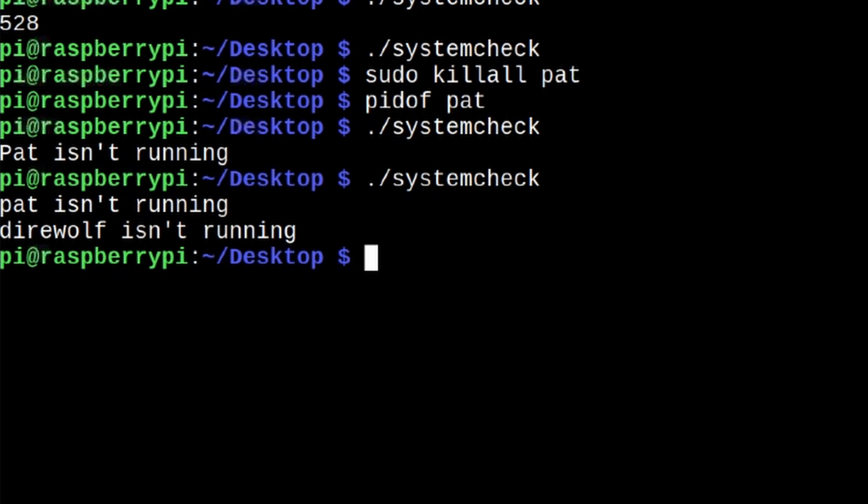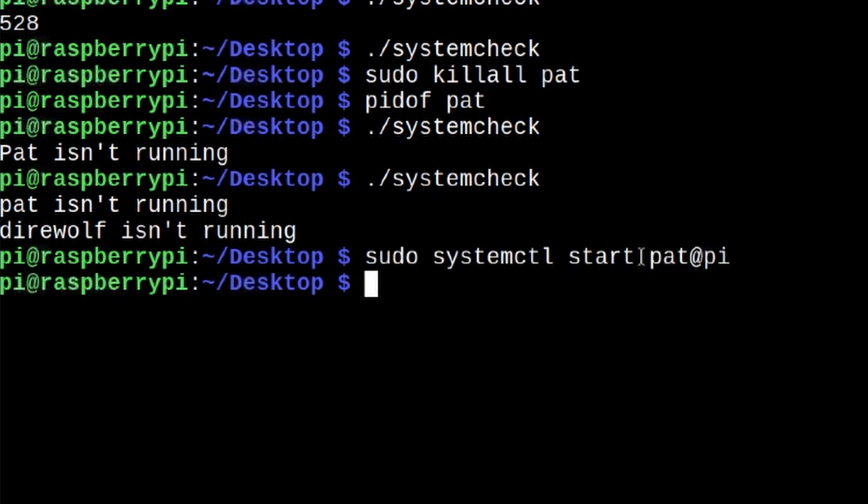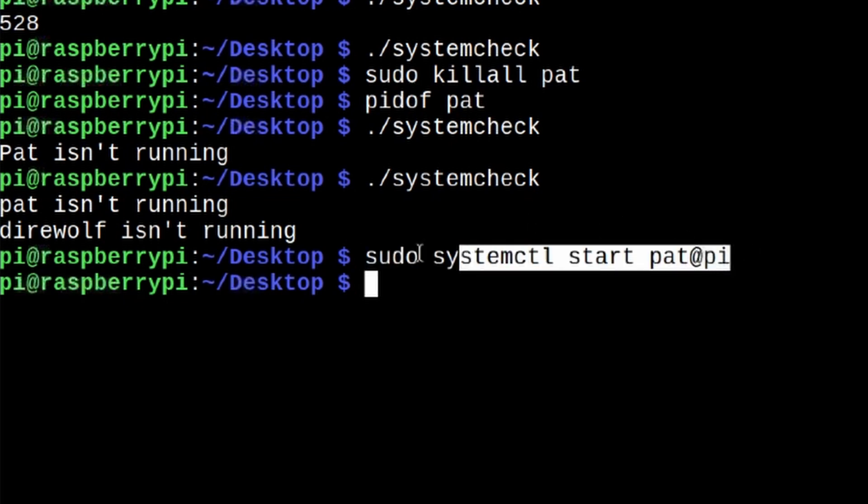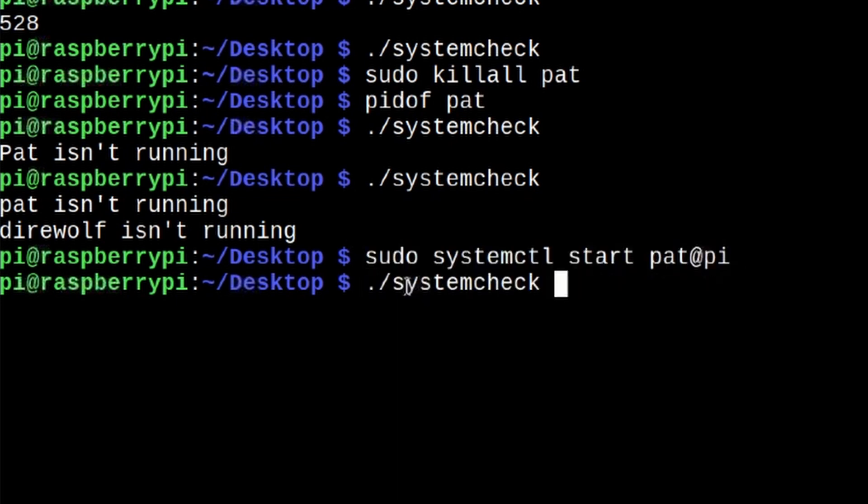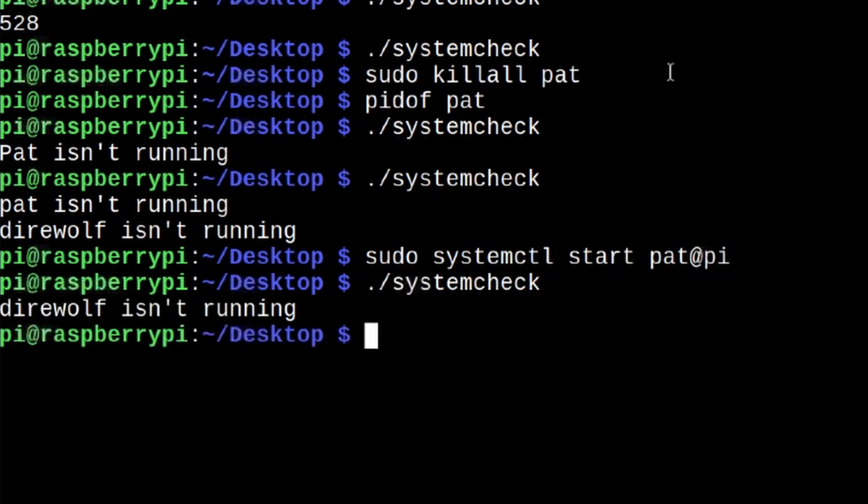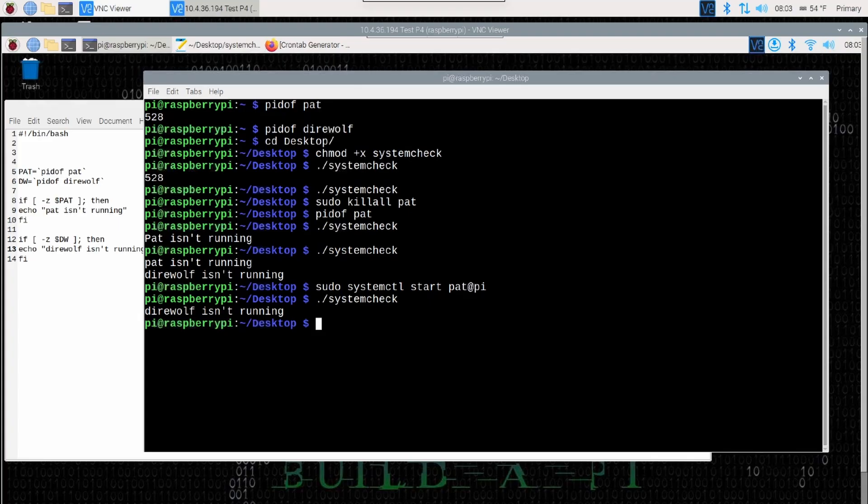Now, let me restart the PAT server real quick. And now that PAT is running again because I just restarted it here with this command, let's go ahead and run the system check script again. This time it only gave me one statement coming out because PAT was running, so the script didn't do anything, but it saw that direwolf was not running, so it went ahead and echoed out direwolf isn't running.